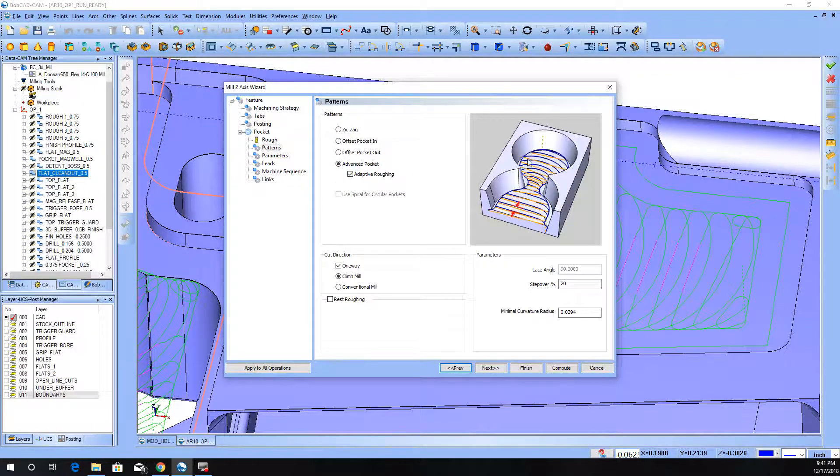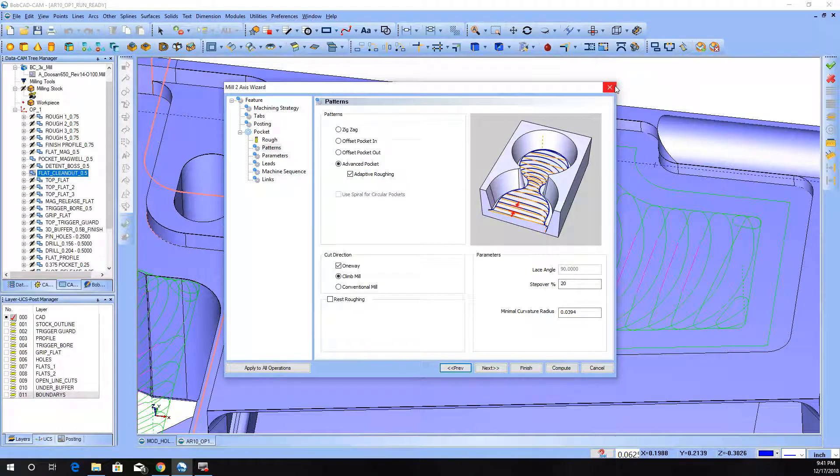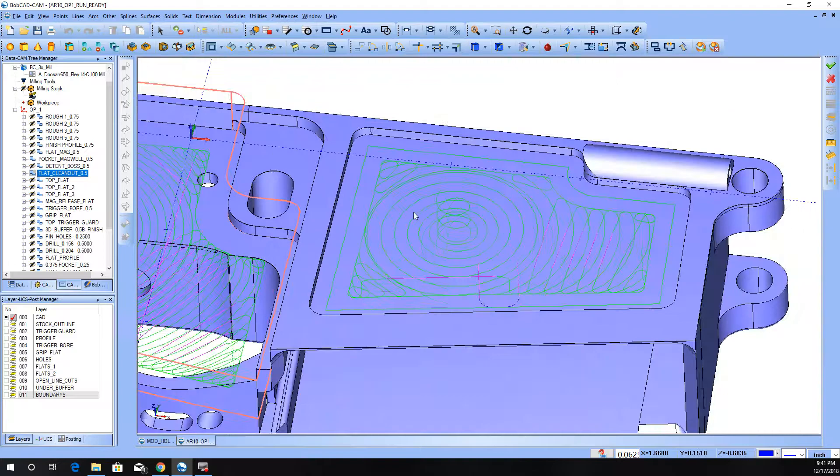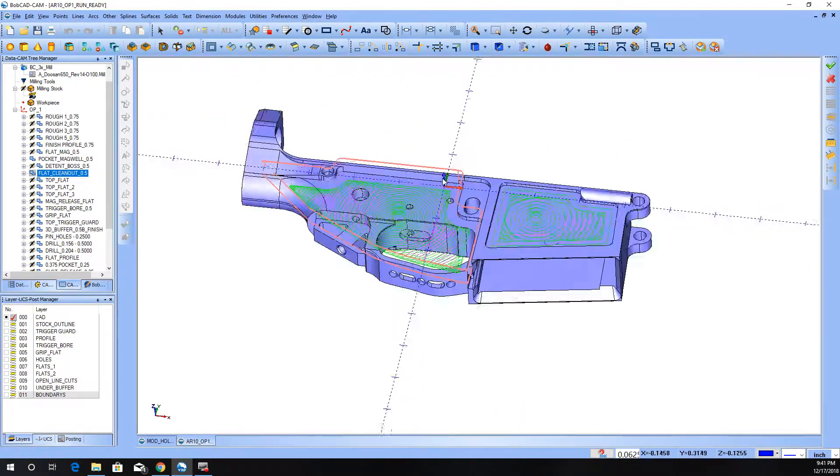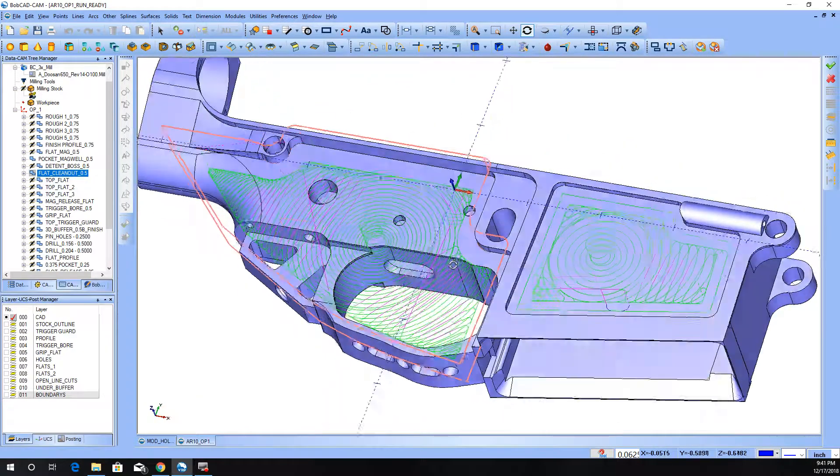...it may be called different things in other software. I think Mastercam calls it like dynamic motion or something along those lines, and some software calls it trochoidal. And it's the same idea.